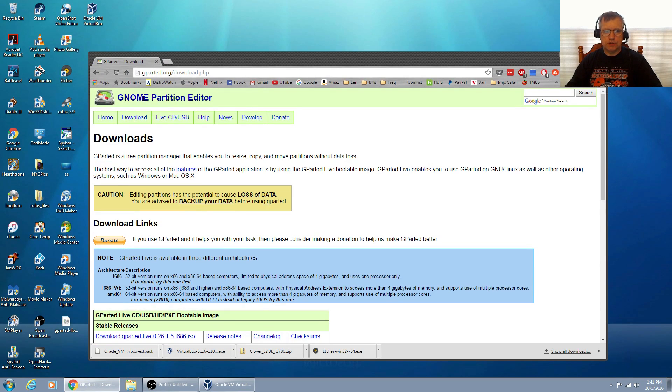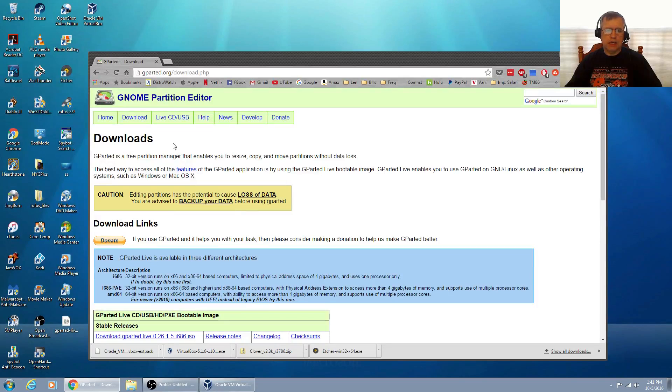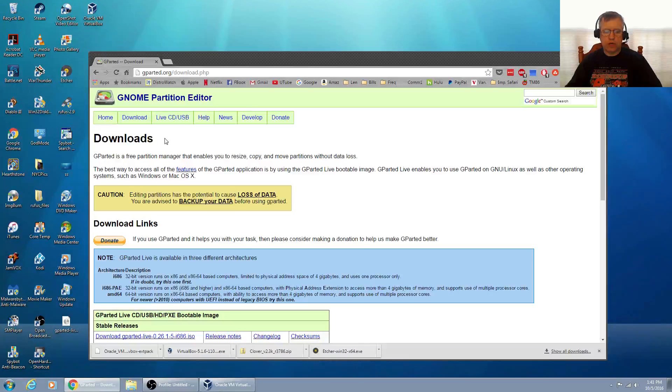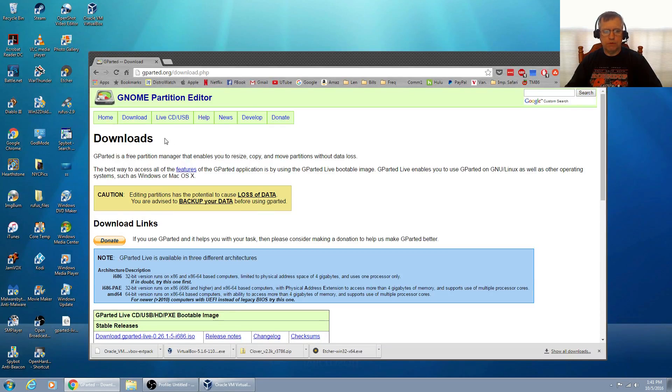We're going to use that. I'm going to burn that to a USB, boot from it, and then we'll go through the partitioning process.